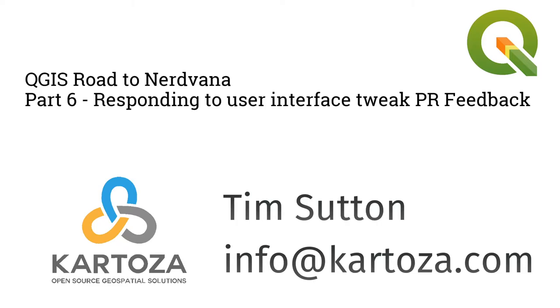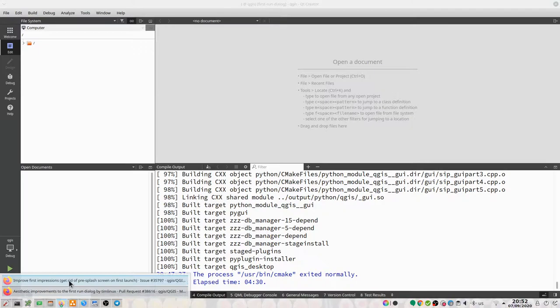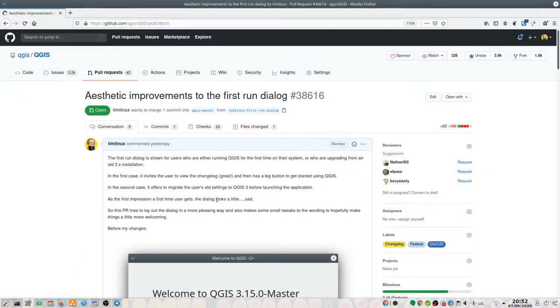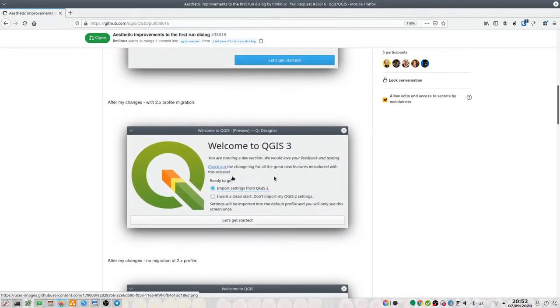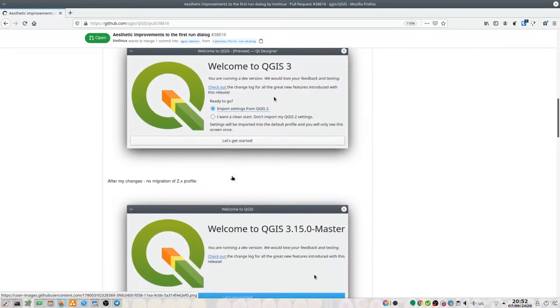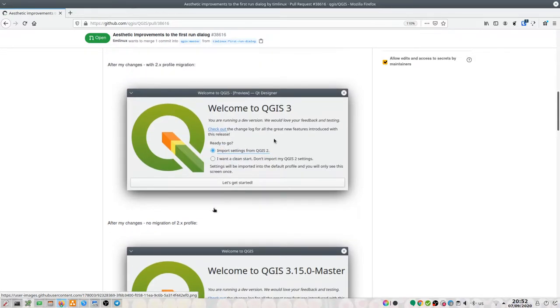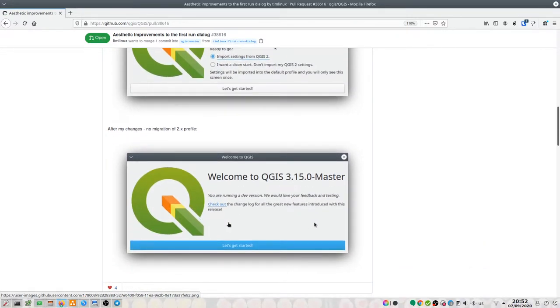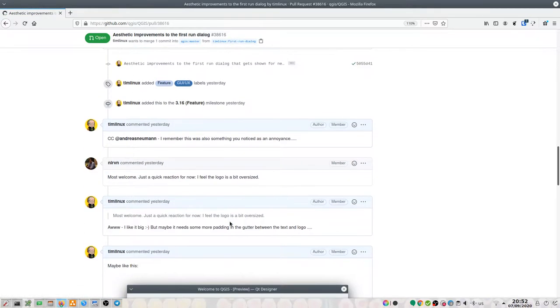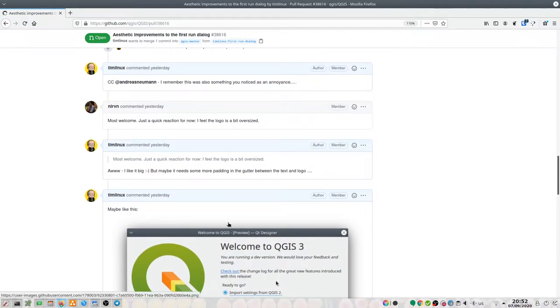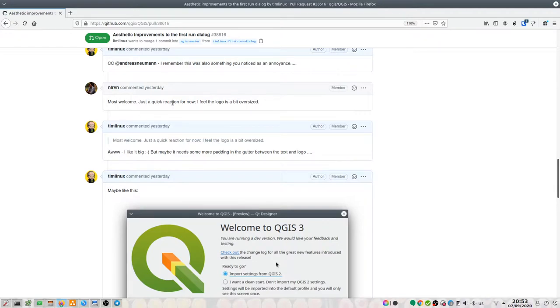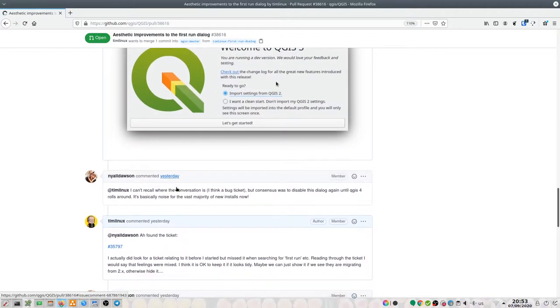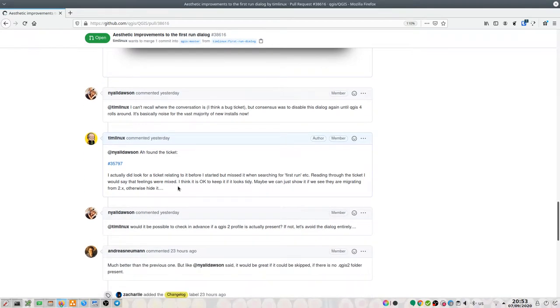So let's first start by having a look at the feedback that we got. This was the pull request I posted, this was the old welcome screen and then this was my proposed revision for it when you're migrating. There was various feedback, basically the feedback fell into two camps: one was the aesthetics, one suggestion was that the logo is too big, and then the other one was from Niall saying that maybe the whole feature should be scrapped.